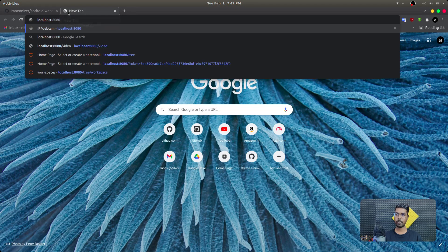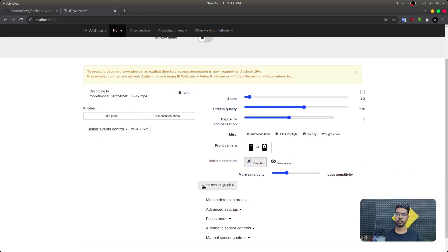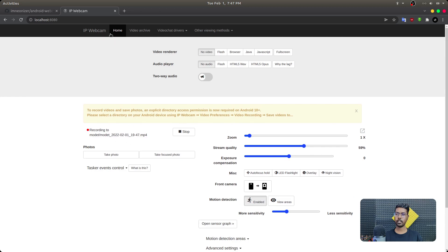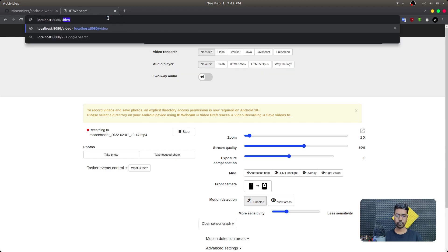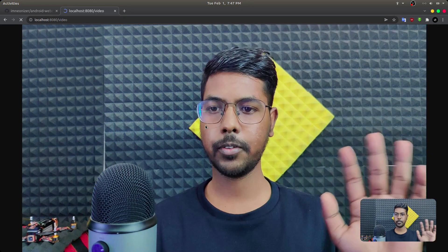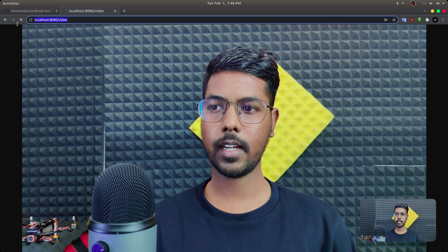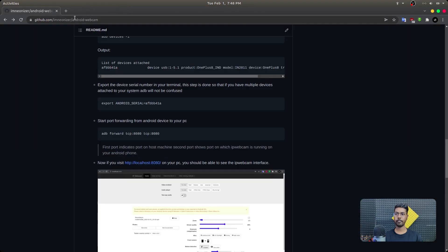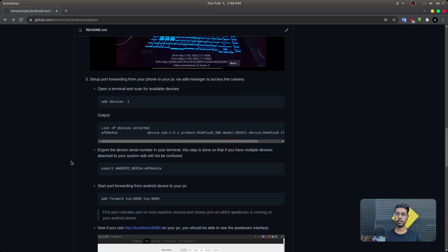Once you execute this in the terminal and then visit localhost port 8080, you should be able to see the webcam interface. I'll open a new tab, type localhost:8080, and you can see the web interface is already running. One more thing — we cannot stream this interface directly onto the virtual camera; we need a raw video stream. So if you change the URL to slash video, you should be able to see that we are streaming video to localhost:8080/video, and we are going to pass this address to ffmpeg.